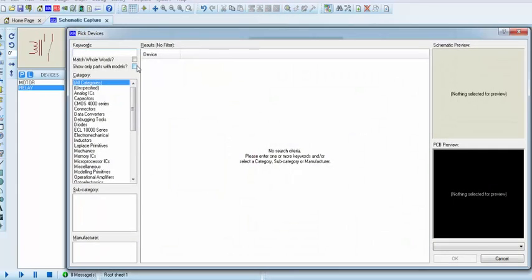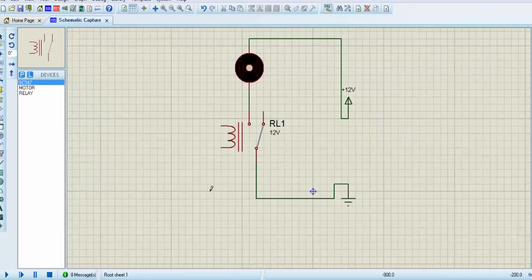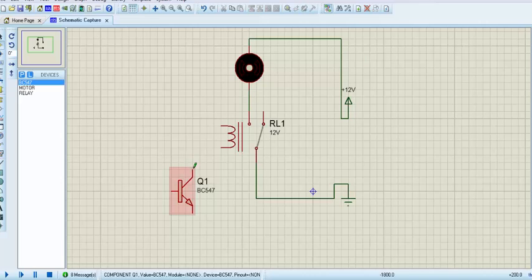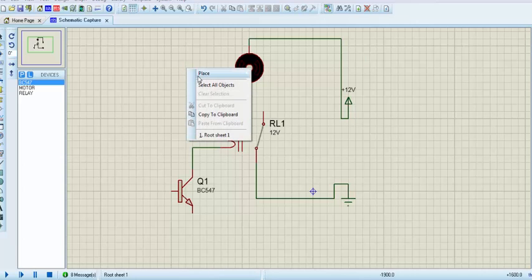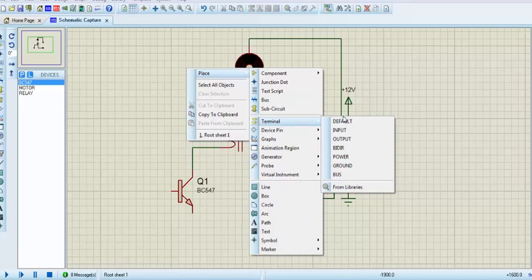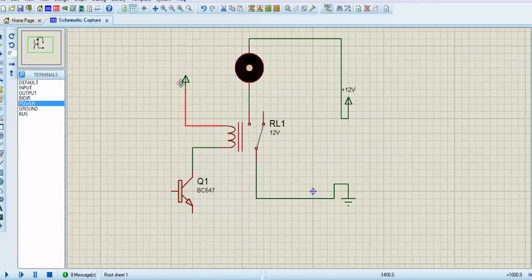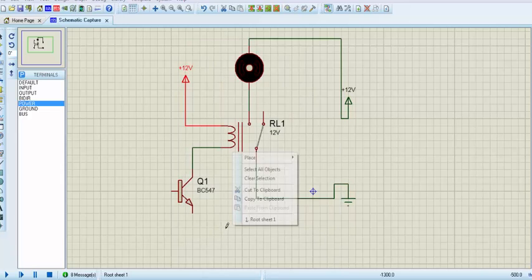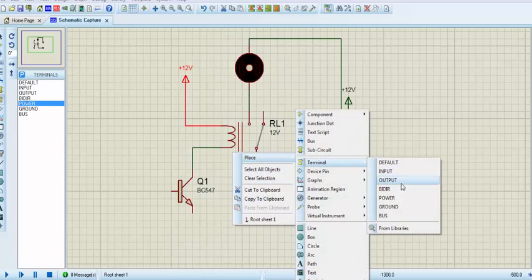So let's connect this relay using a transistor. I have taken an NPN transistor. This transistor's name is BC547. So let's connect the collector of the transistor to the relay and the other terminal of the relay to 12 volt. Then we need to give ground to the emitter of the transistor.